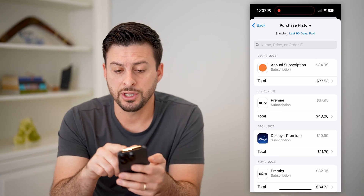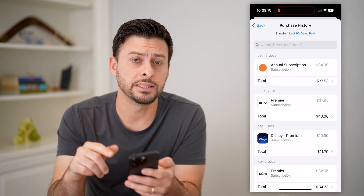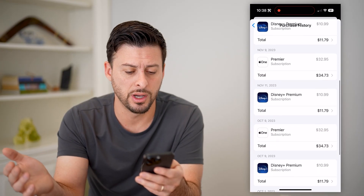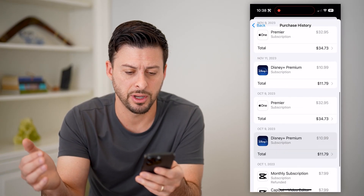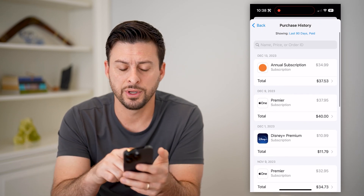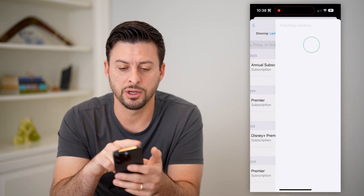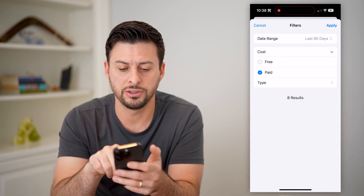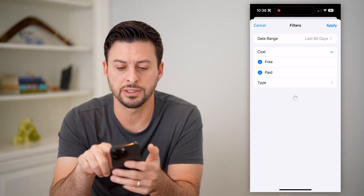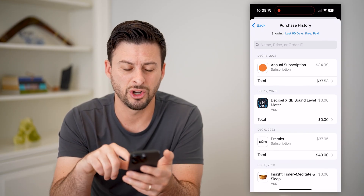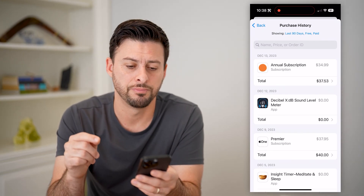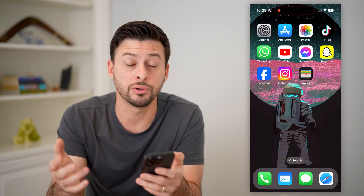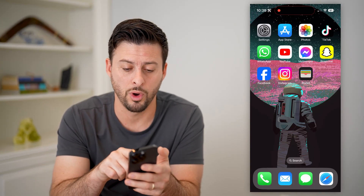This will at the very top show the last 90 days, and only paid apps or subscriptions. So you can see Apple One, Disney Plus, CapCut — all these different ones. I can tap on where it says Last 90 Days and I can choose to include free versions as well, and it will show me the free apps too. So this is for apps or app subscriptions.